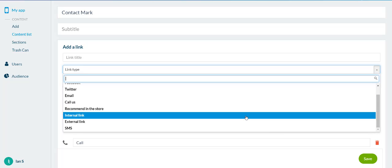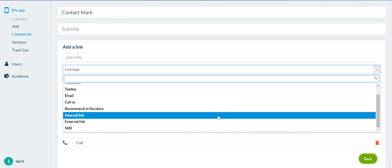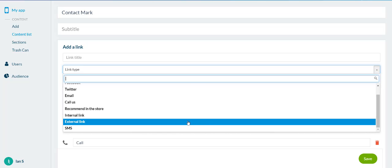And you've got the internal link. So, an internal link will link to a different page within your app, whether you want to link to a specific blog or article or video or piece of content. An external link is a link to any other web page out there, whether it be a Facebook page, a YouTube video, a blog that you like, or a specific tool that you want to recommend. This is an external link to anywhere outside of your app and then SMS.